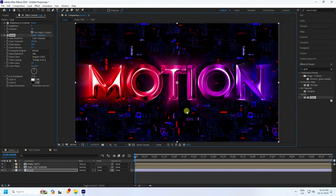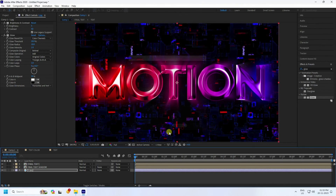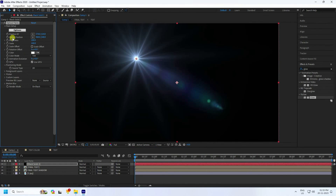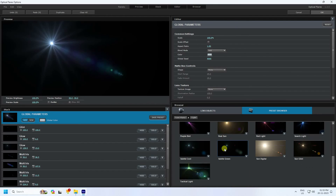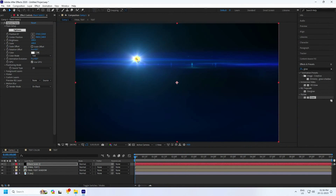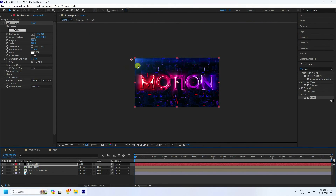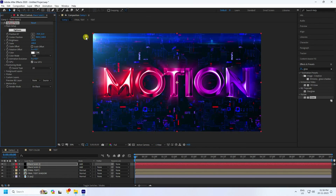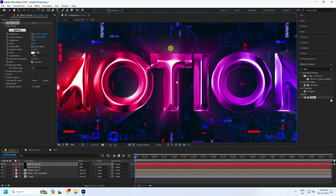For Optical Flares, create a new solid layer, go to Effects and Presets, and apply Optical Flares. Go to Options, select a preset you like, and press OK. Change the blend mode to Add. Then use Light Duplicate to add more flare to the composition.